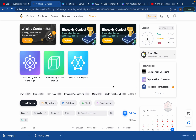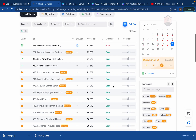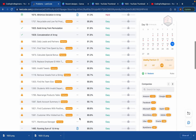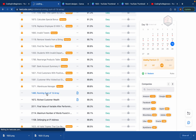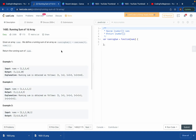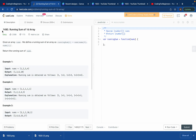Today we are going to do the third video which will be on running sum of 1D array. We'll be solving this problem — it's LeetCode 1480, running sum of 1D array.